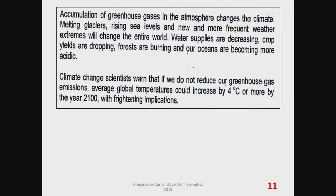Let's look at what you can expect in an exam on atmosphere and climate change. There's a paragraph on greenhouse gases leading to climate change. Climate change leads to melting glaciers, rising sea levels, and more frequent extreme weather patterns. Water supplies are decreasing, crop yields are dropping, forests are burning, and our oceans are becoming more acidic. Climate change scientists warn that if we do not reduce our greenhouse gas emissions, average global temperatures could increase by 4 degrees Celsius or more by the year 2100.